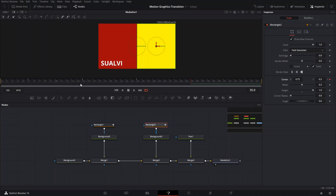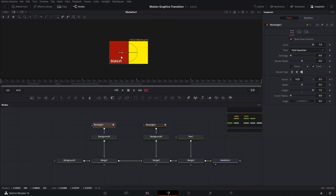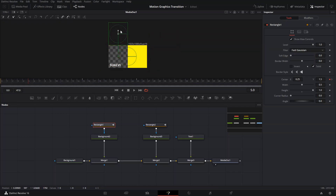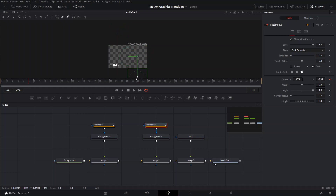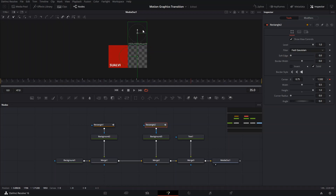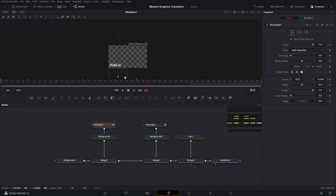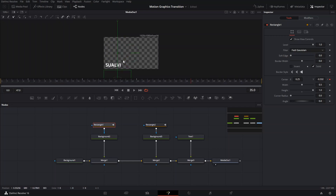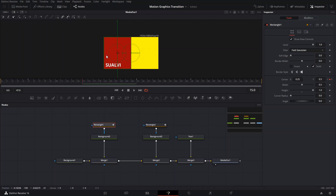Now all our keyframes are ready. These two need to be in the center, so go to frame 5 and drag the left rectangle all the way out of the screen, and do the same for the other one on the opposite side. They come in to the center, and then after frame 25, go to frame 35 and bring them all the way out again — like they're just passing through and continuing on their way.